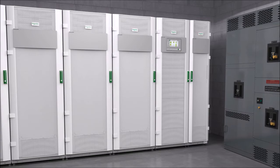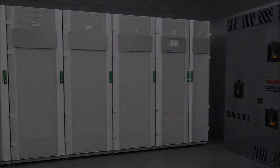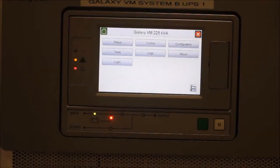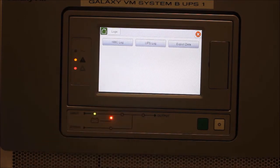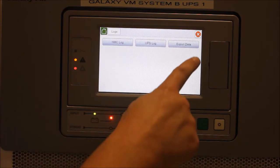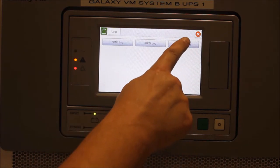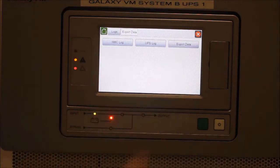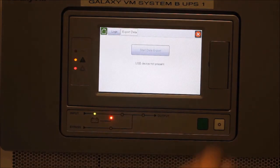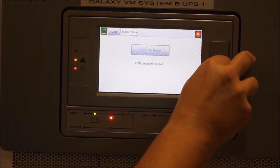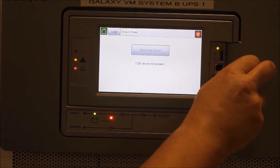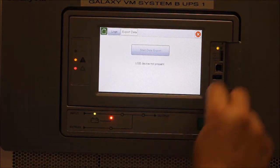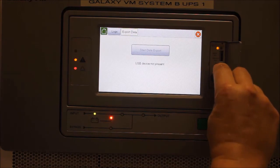Starting at the home screen on the display, select Logs, Export Data. Here, you will insert a USB drive into the port located on the front display.